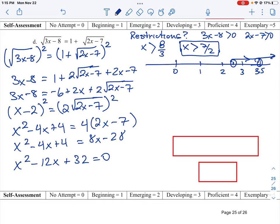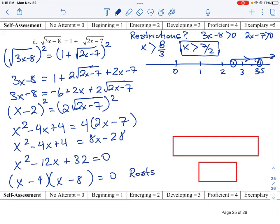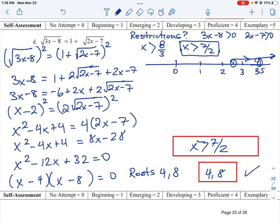At this point we can factor. We need two factors that multiply to 32 and add to negative 12 — that's 4 and 8. So the roots of this equation are x equals 4 and x equals 8. Our restriction was that all values must be greater than 7 halves, approximately 2.6, so both 4 and 8 satisfy that restriction and are valid solutions.